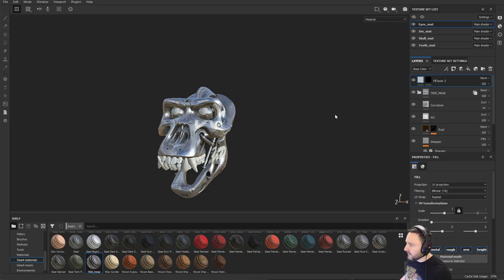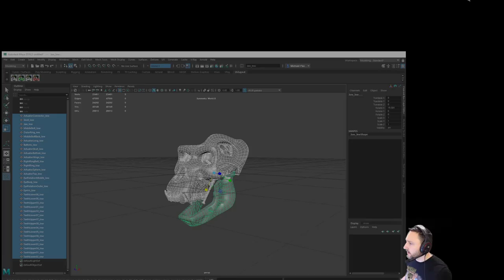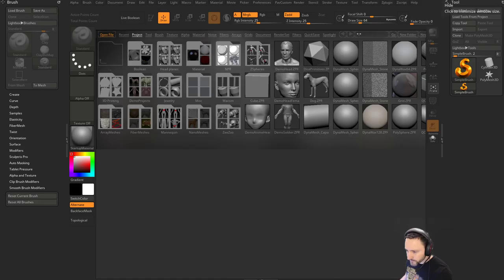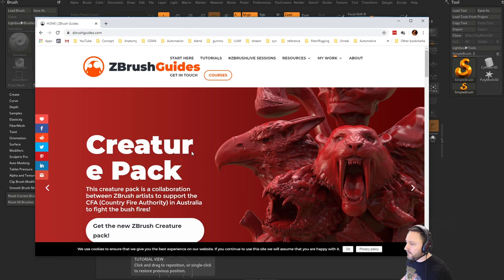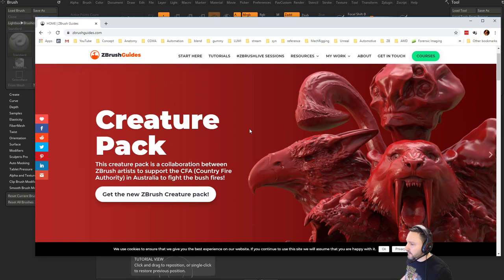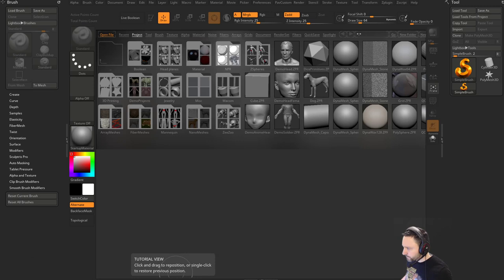Congratulations to all the winners. If you want to tweet me your results, I'd love to see them. Next up we're going into ZBrush, because yesterday the ZBrush Guides Creature Pack was released. You can get it for $20 and all the proceeds go to the firefighters in Australia. I put a couple of creature pieces in there, so we'll do two demos — let me go back to Twitter to show what we're making.